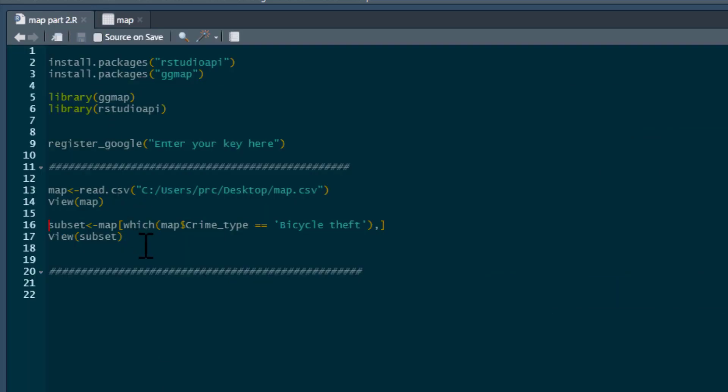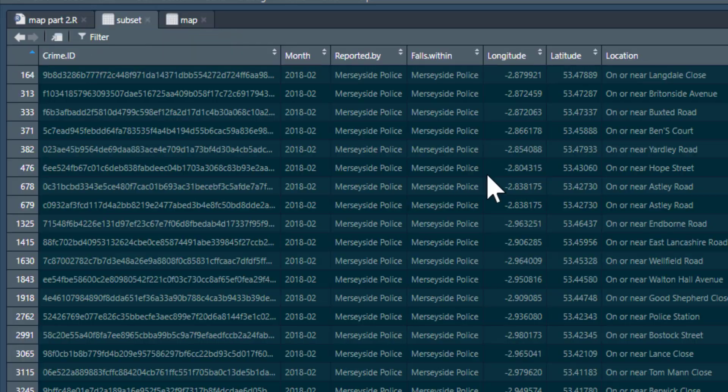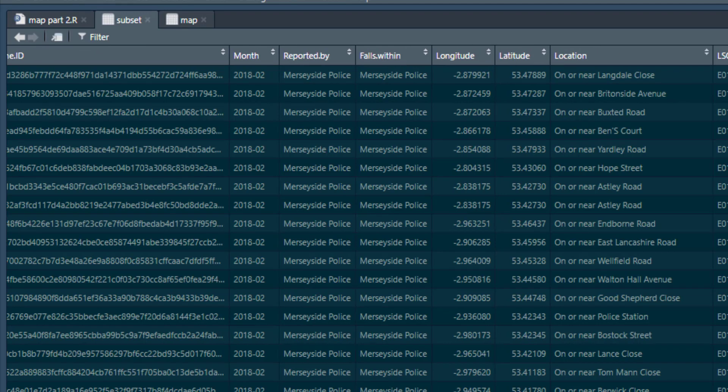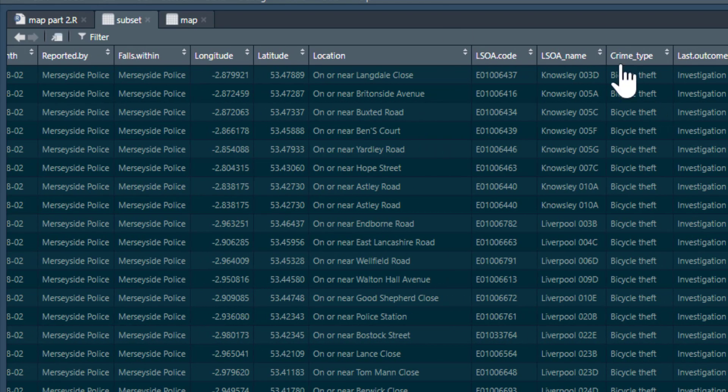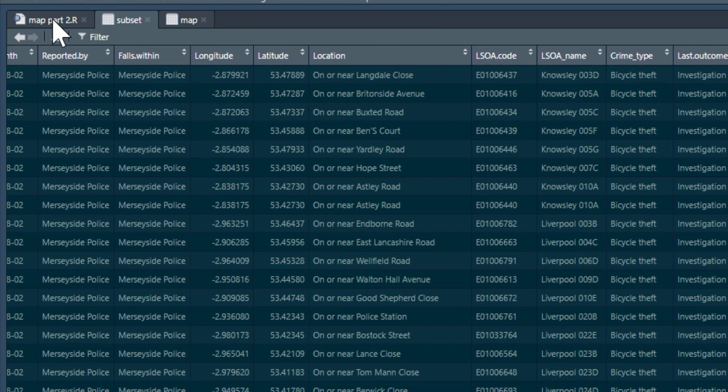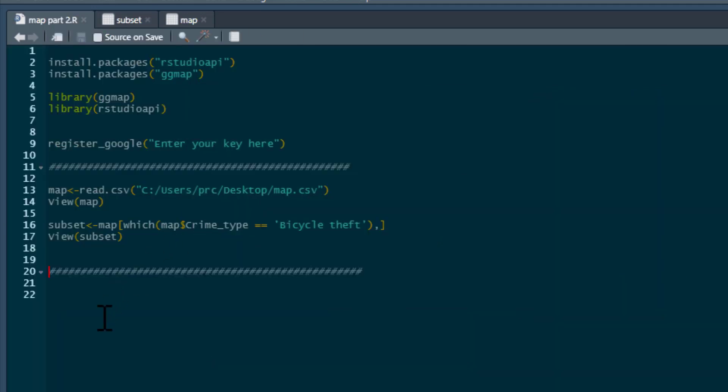What we're going to do is subset the map and just keep bicycle theft. We're just going to call that subset. So that's going to be the data we're going to look at. Now you can see, we've got longitude and latitude and everything's bicycle theft. So that's the data we're going to analyze.